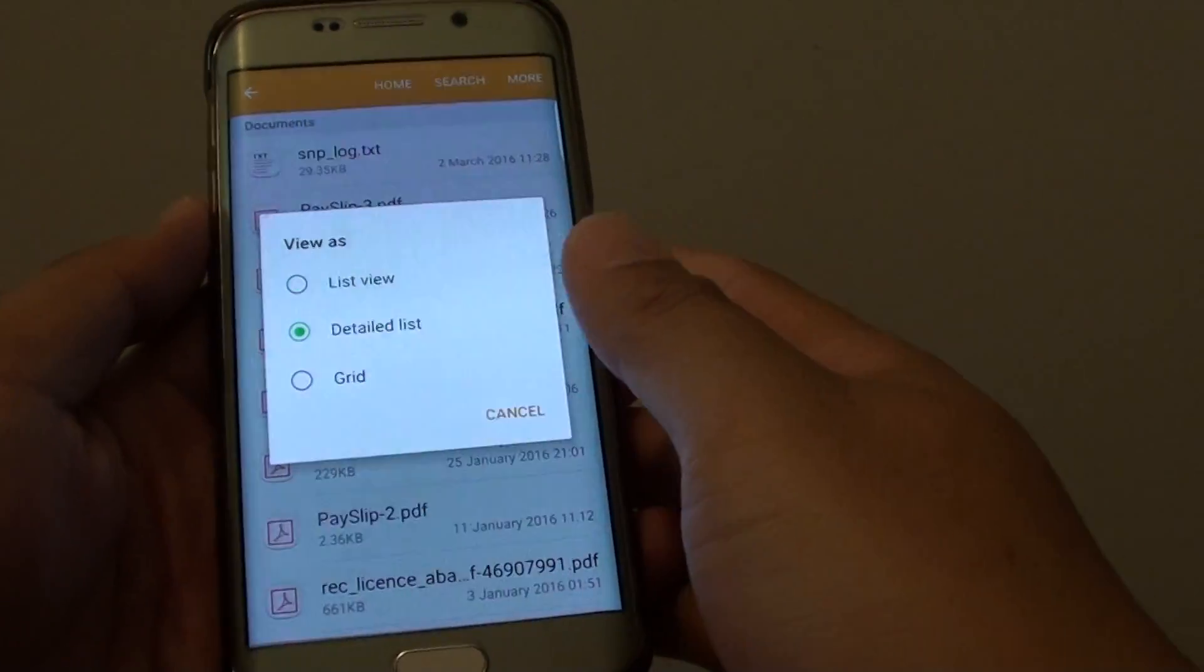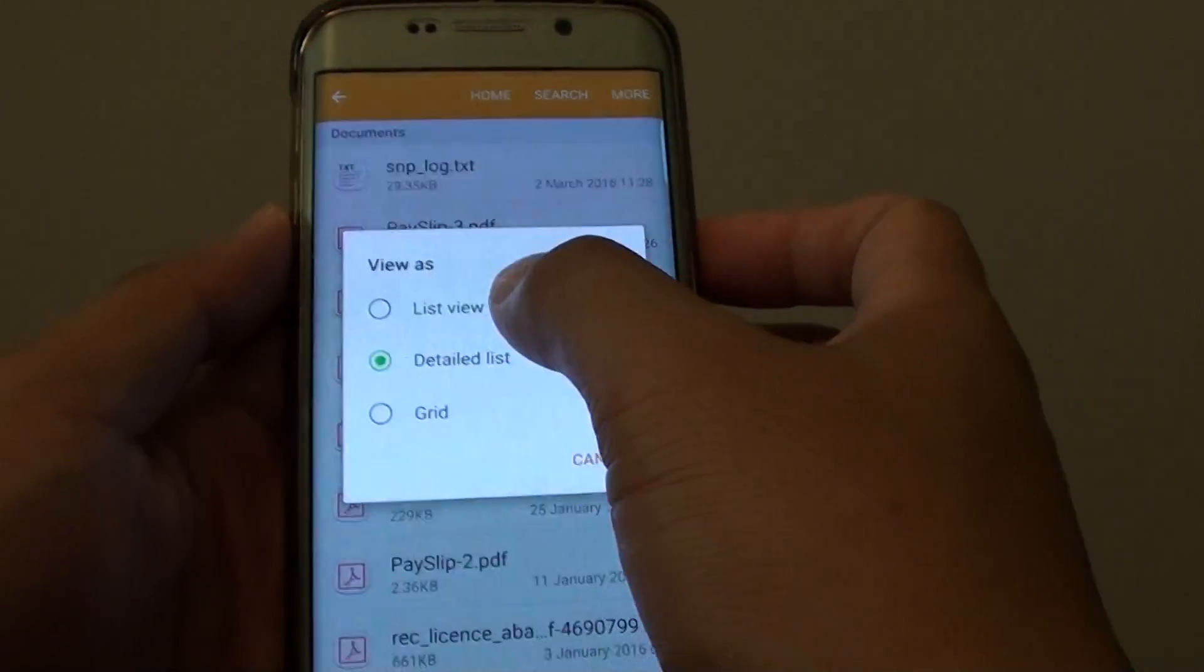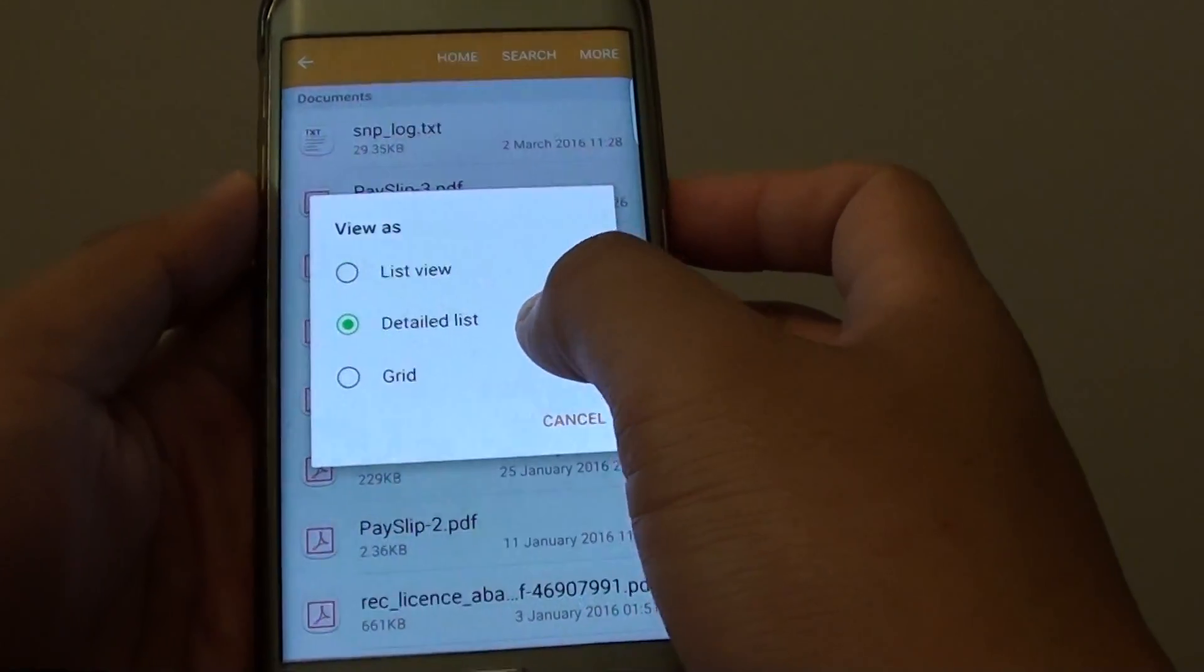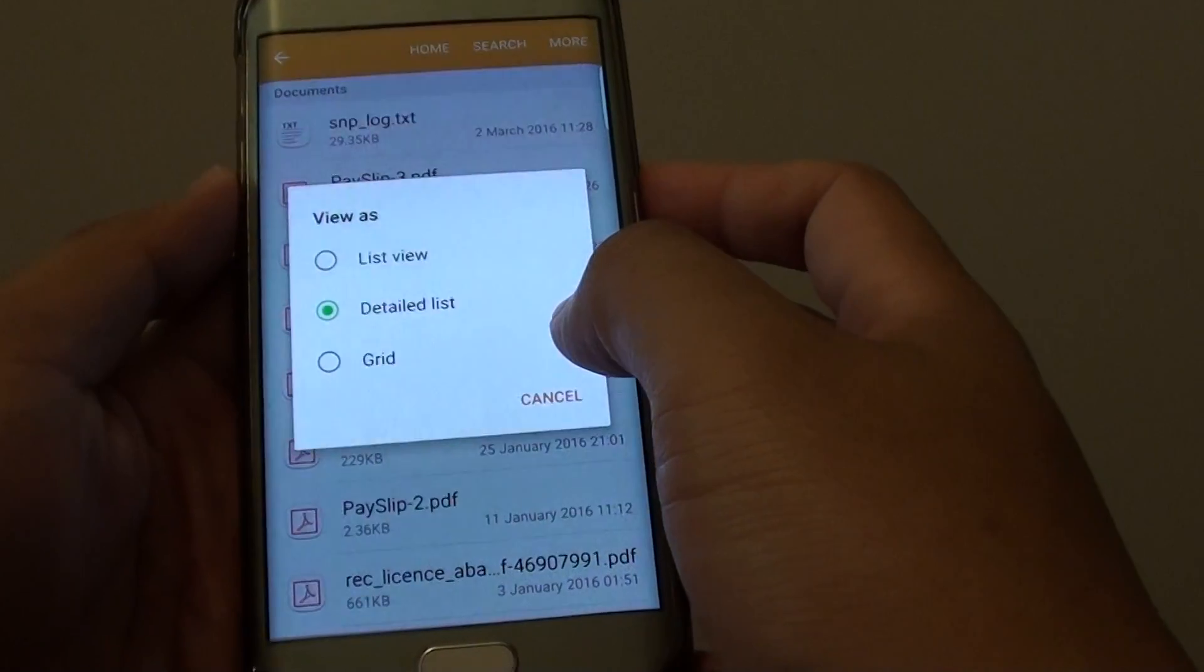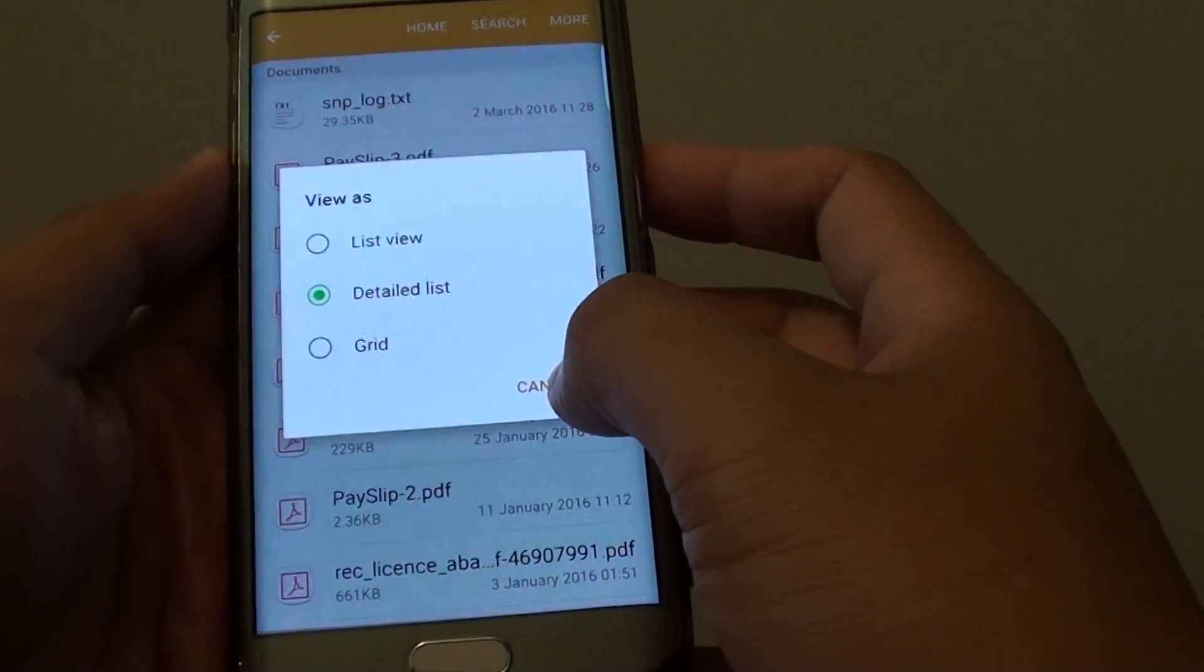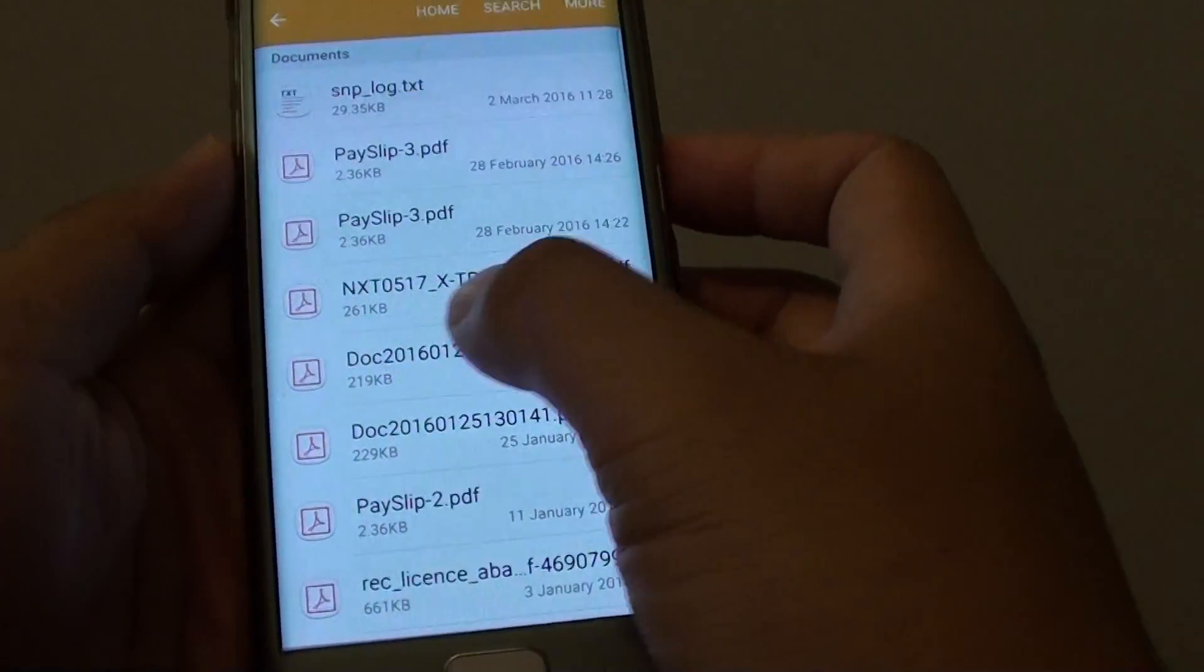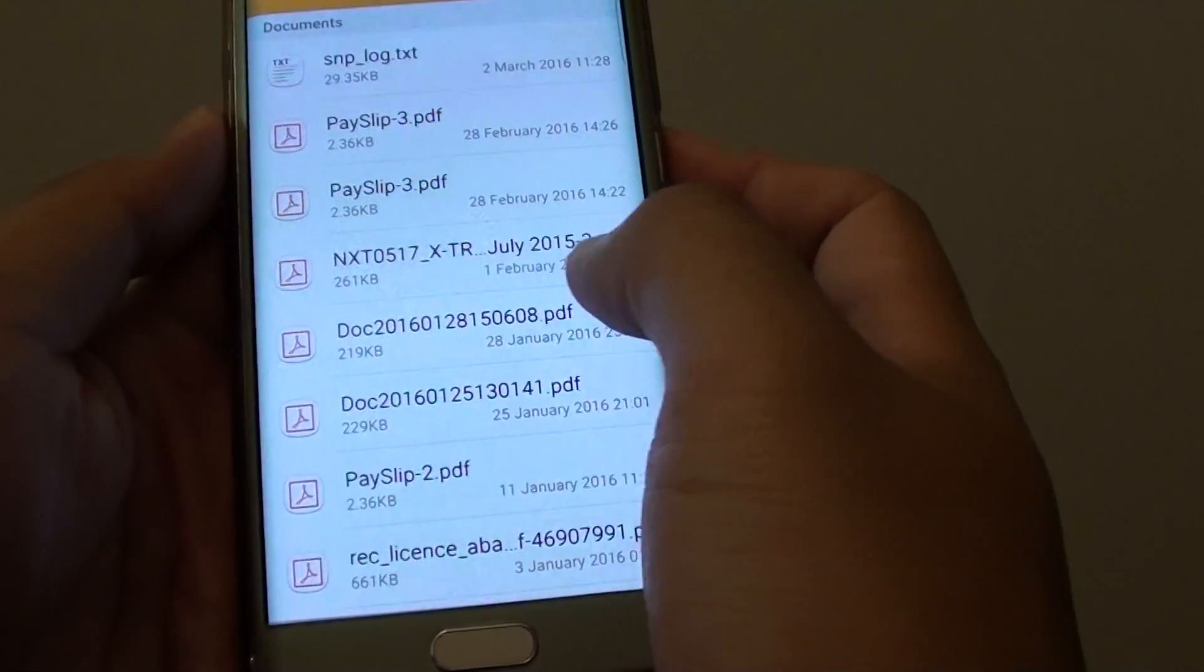How to change the file manager display view to list view or detail list on the Samsung Galaxy S6 Edge. So you can see here, I currently have a detail list.